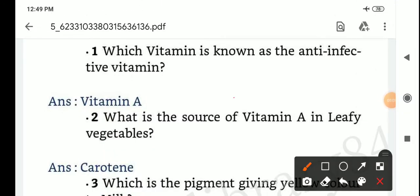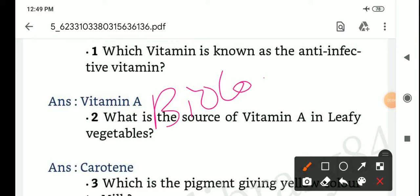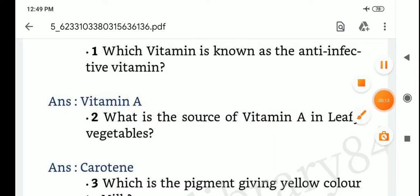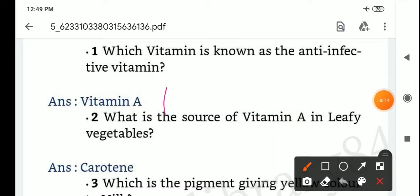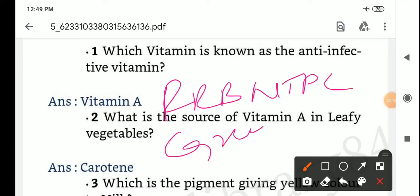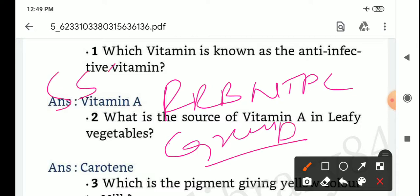Hi friends, today's topic is biology important questions. These questions are useful for RRB NTPC, Group D, and SSC.